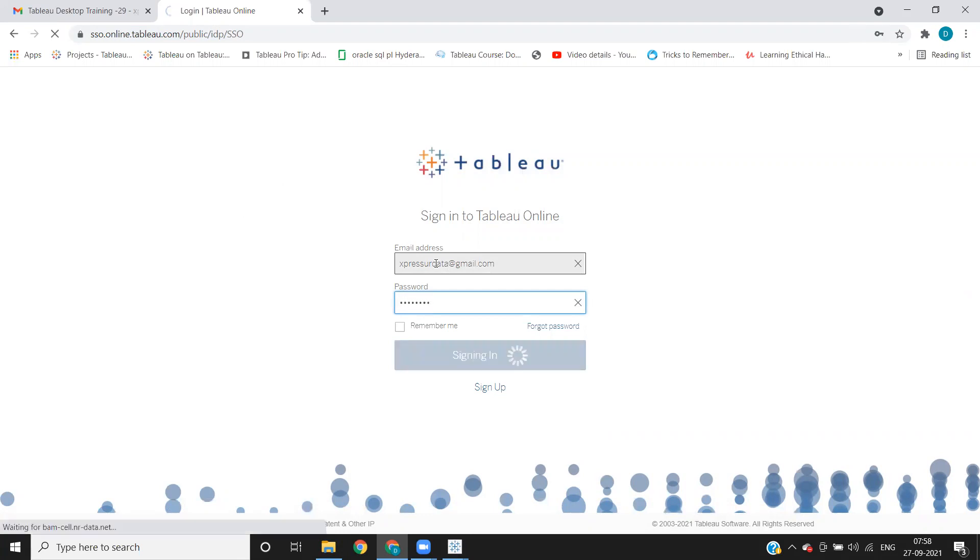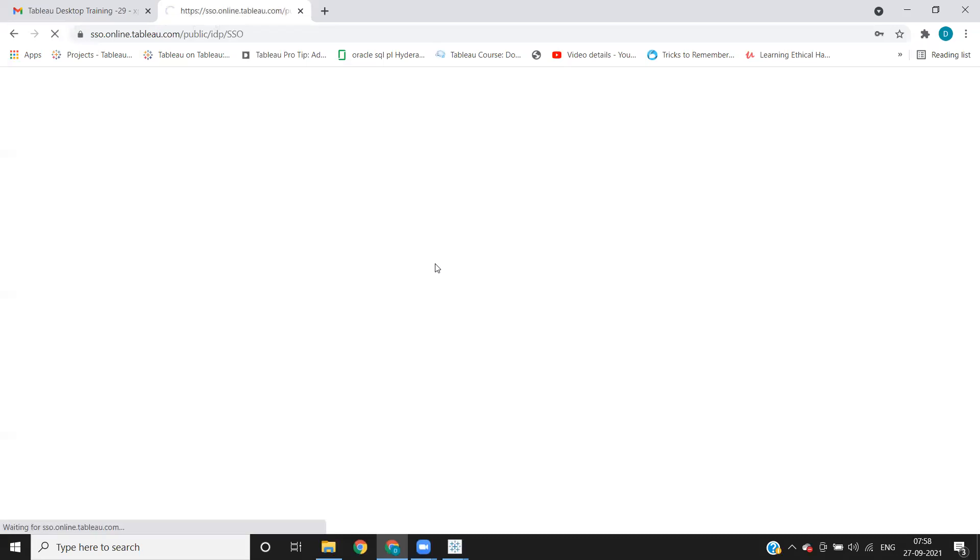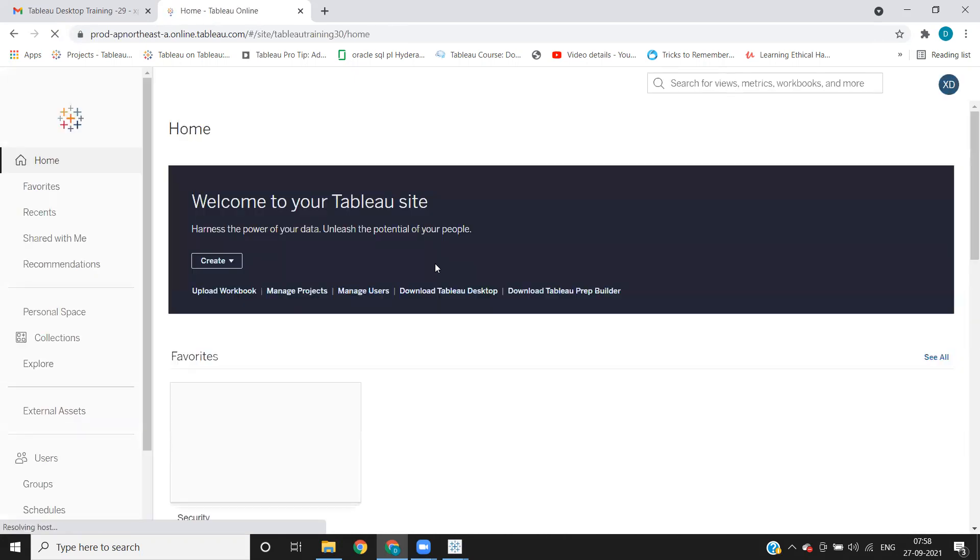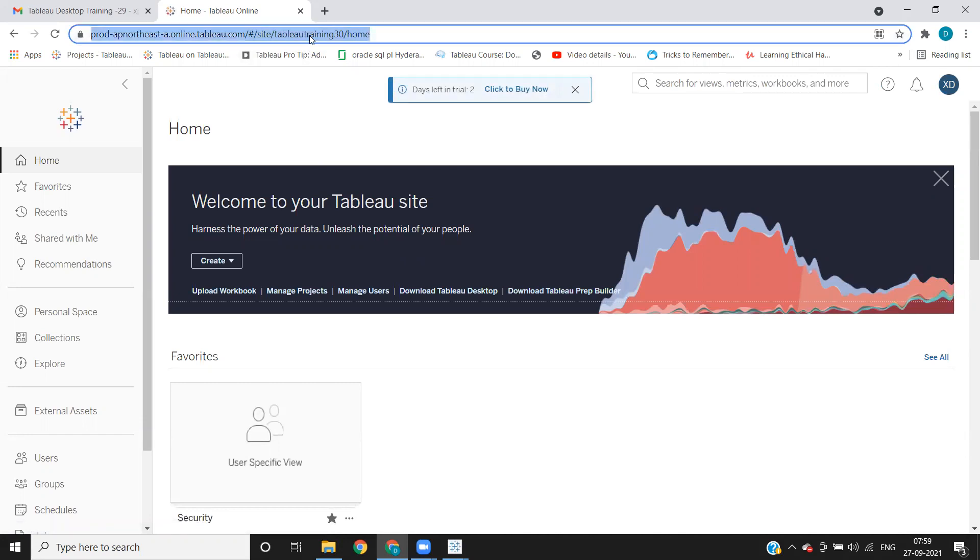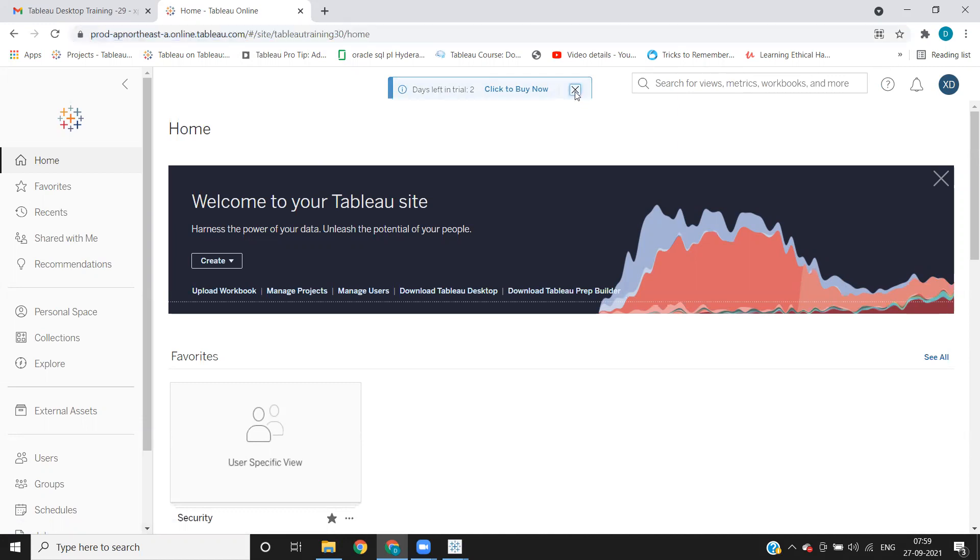So once you sign in, it will take you to the location or to the server or to the project that you have access to. So here, if you see, I have access to the server, like this is Tableau training 13. That is something that I have created and I have access to this. So I can see what all is there.